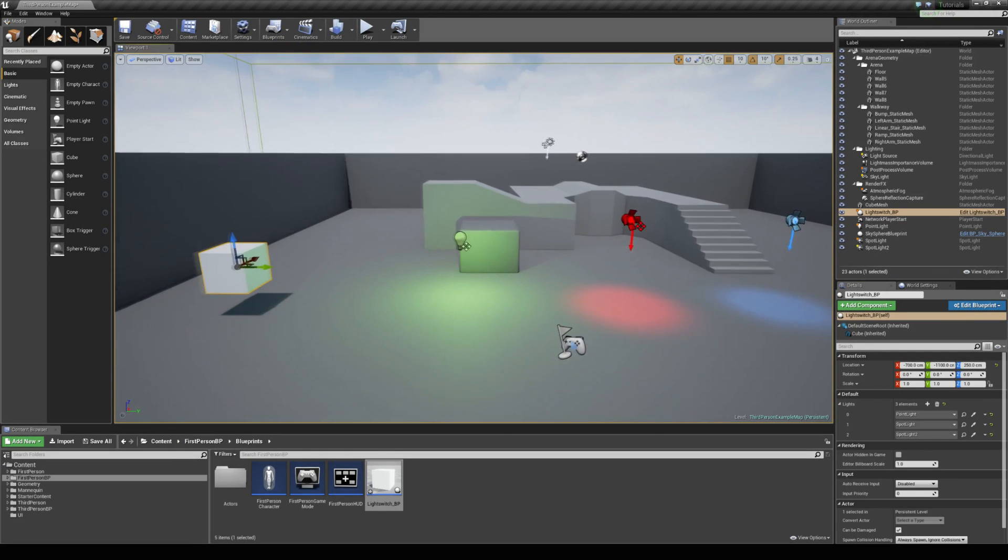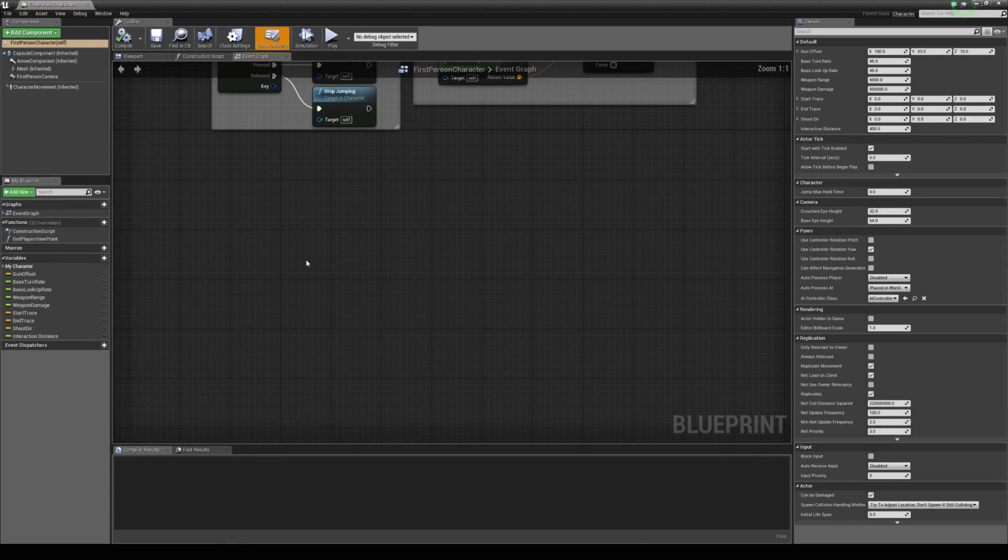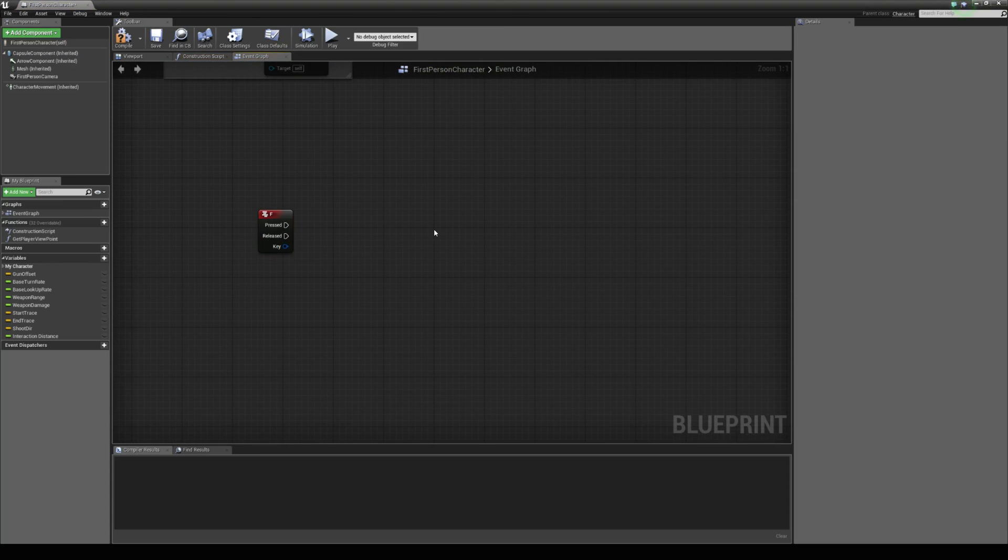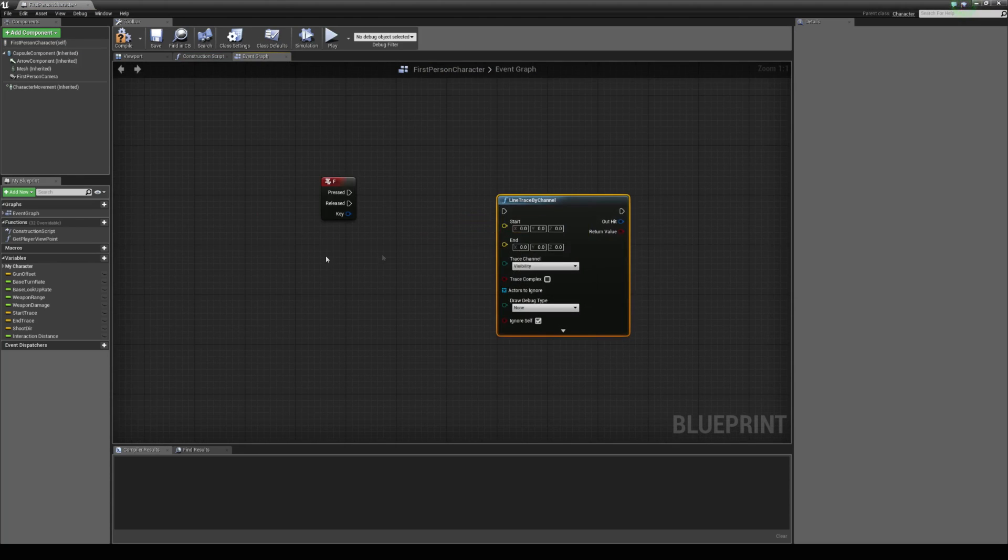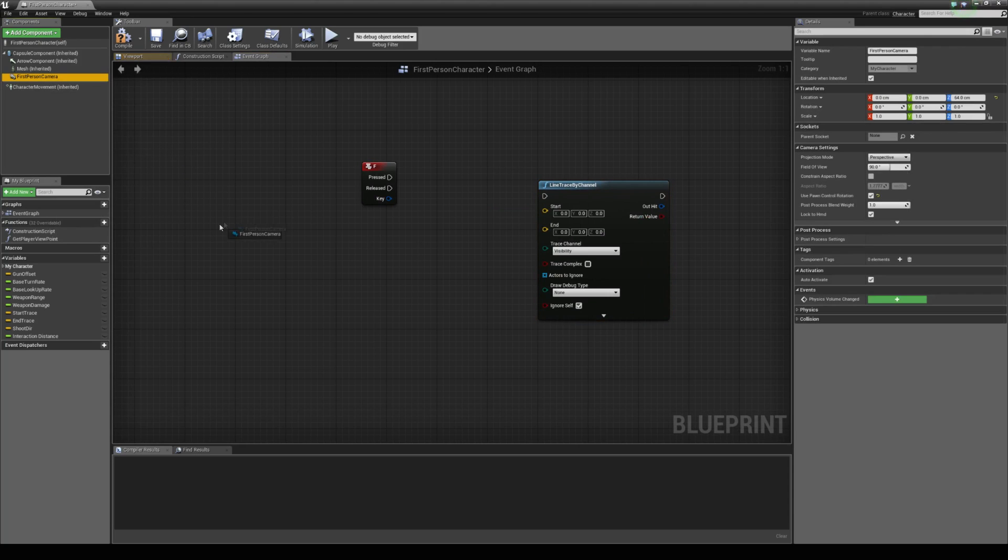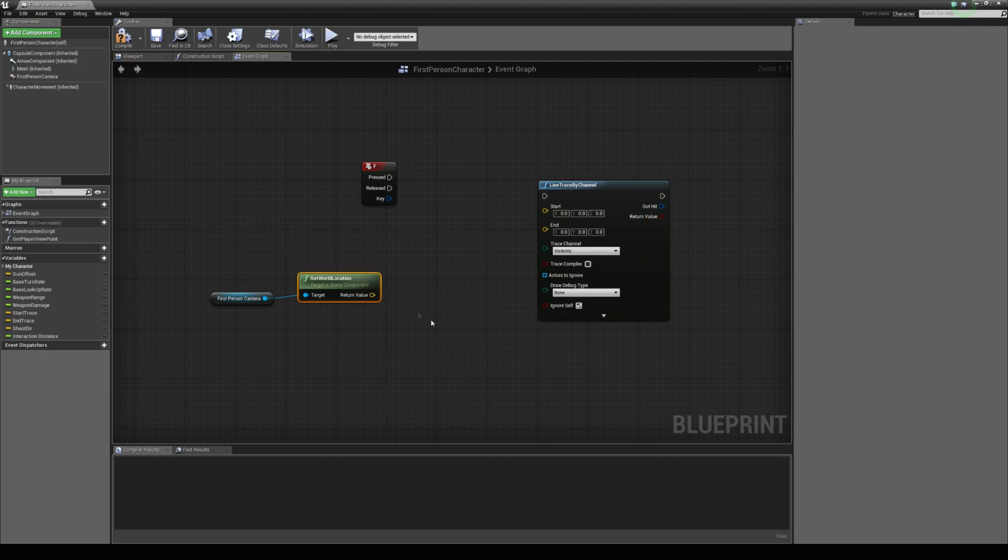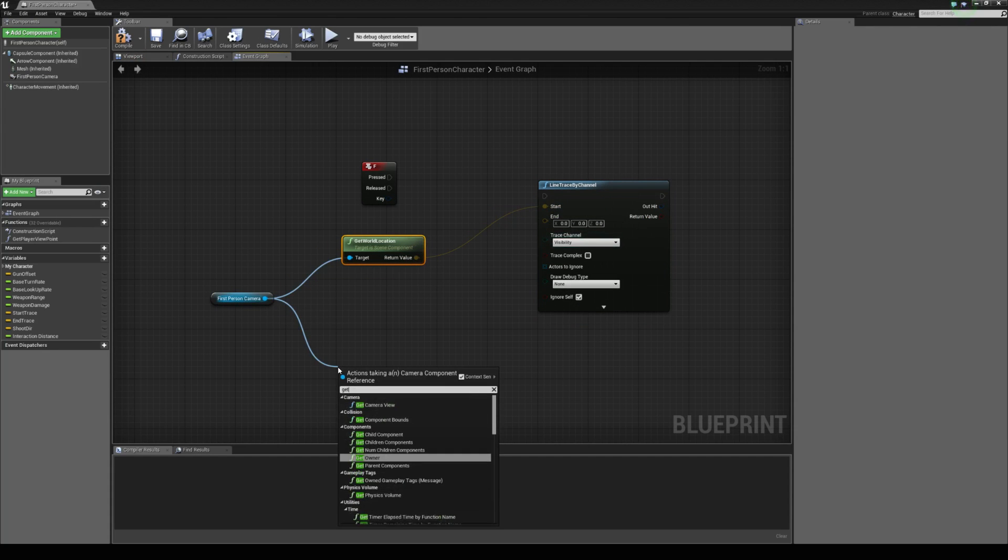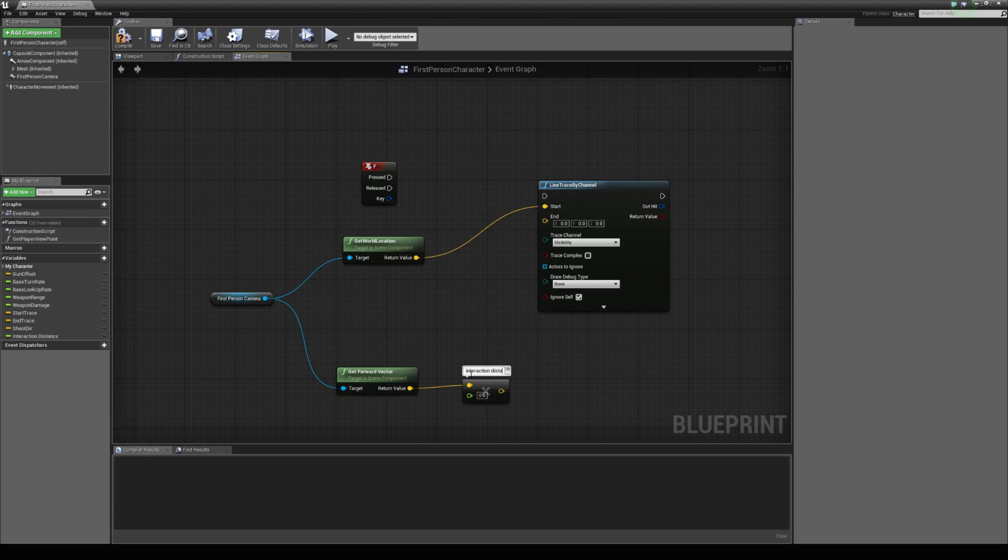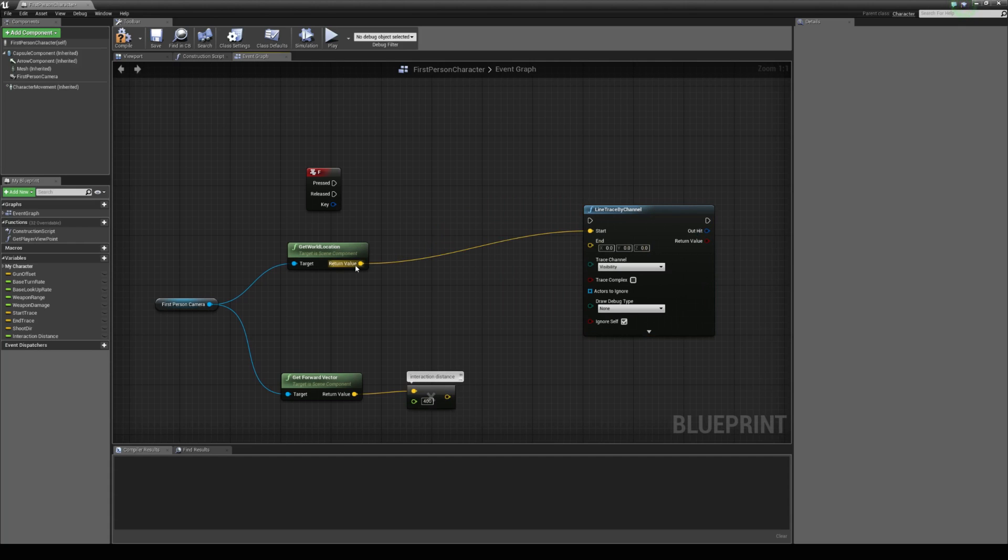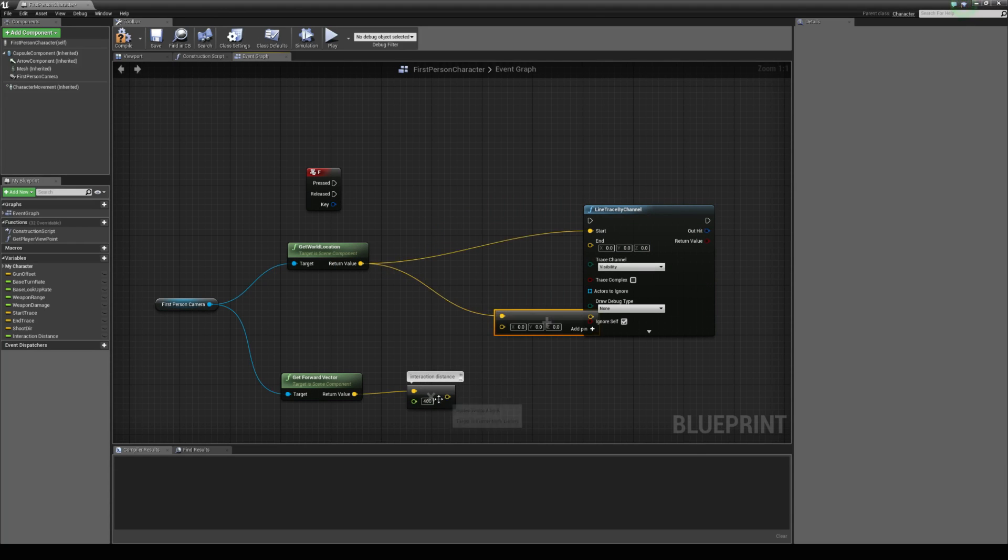Finally, we just need to come into the first person character blueprint and set up a line trace system. I've done this in a few tutorials. I'm just going to press F and do a line trace by channel. We need the start location, it's going to be our player's camera's world location. The endpoint is going to be from the forward vector of the camera. We're going to multiply it by a float, this is our interaction distance. Let's set this to 400, and then we're just going to add these two vectors back together for the endpoint.